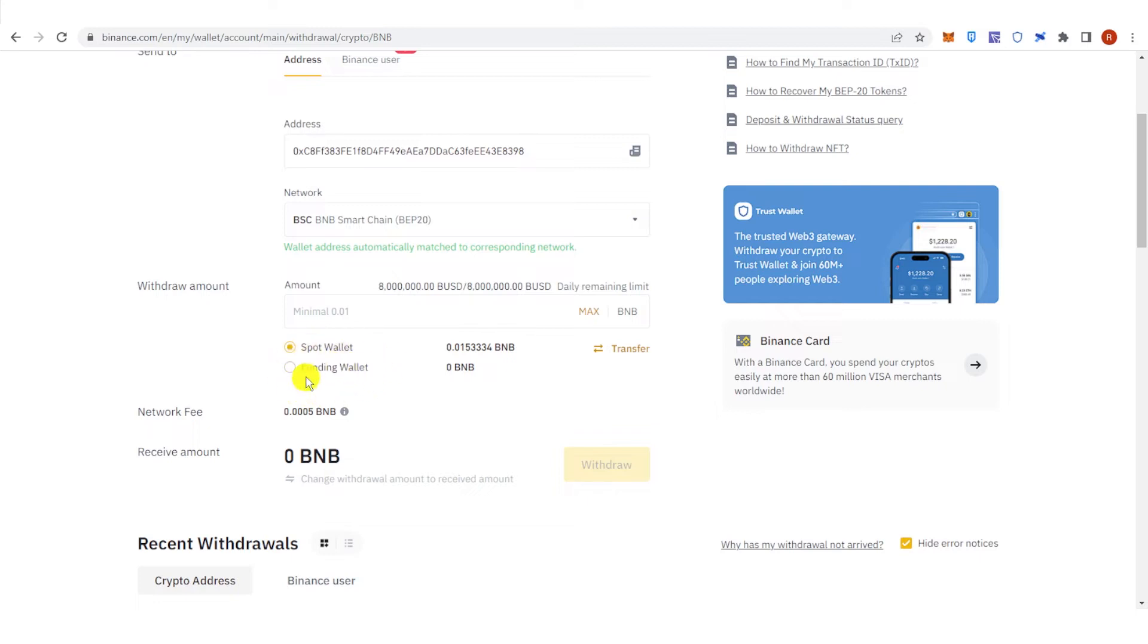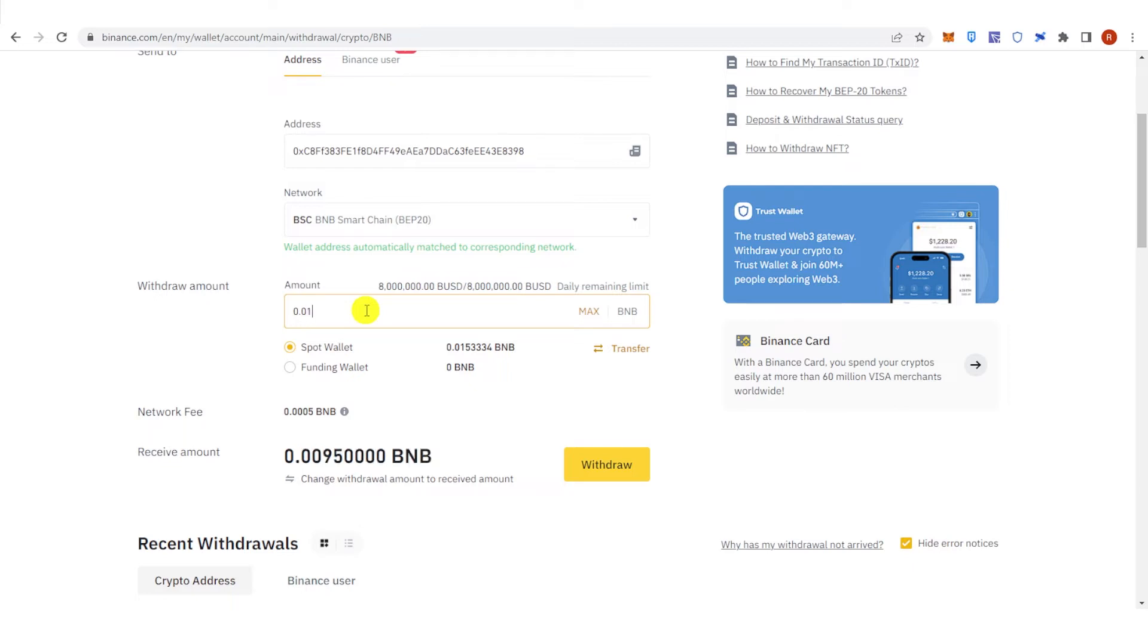Type the amount of BNB you want to withdraw, but make sure it is 0.01 BNB and above. For example, I want to withdraw 0.01 BNB, and then I will receive this amount of BNB.